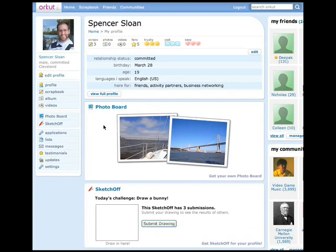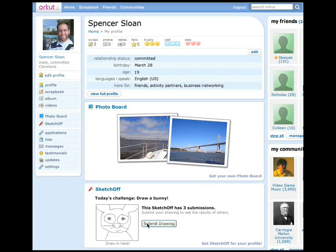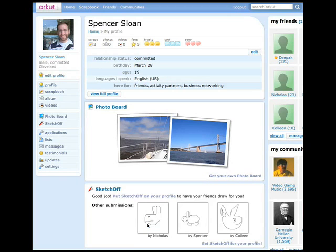Katie sees a few gadgets Spencer has put on his profile page. The SketchOff app is challenging her to draw a bunny for Spencer. Anxious to show off her artistic skills and to see what others have drawn, she gives it her best shot. She clicks submit and gets to see the submissions from Spencer and his other friends.